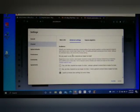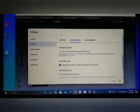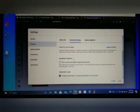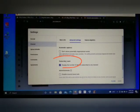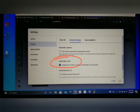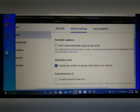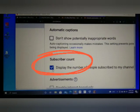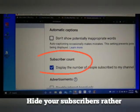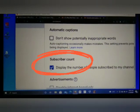Once you click Advanced Settings, scroll down. You can see all the options here. Just ignore the first paragraph, scroll down, ignore the Automatic Captions section too. Then you can see 'Subscribers Count' — there's a check or tick in that box. In order to hide your subscribers count, just remove the check from the box.